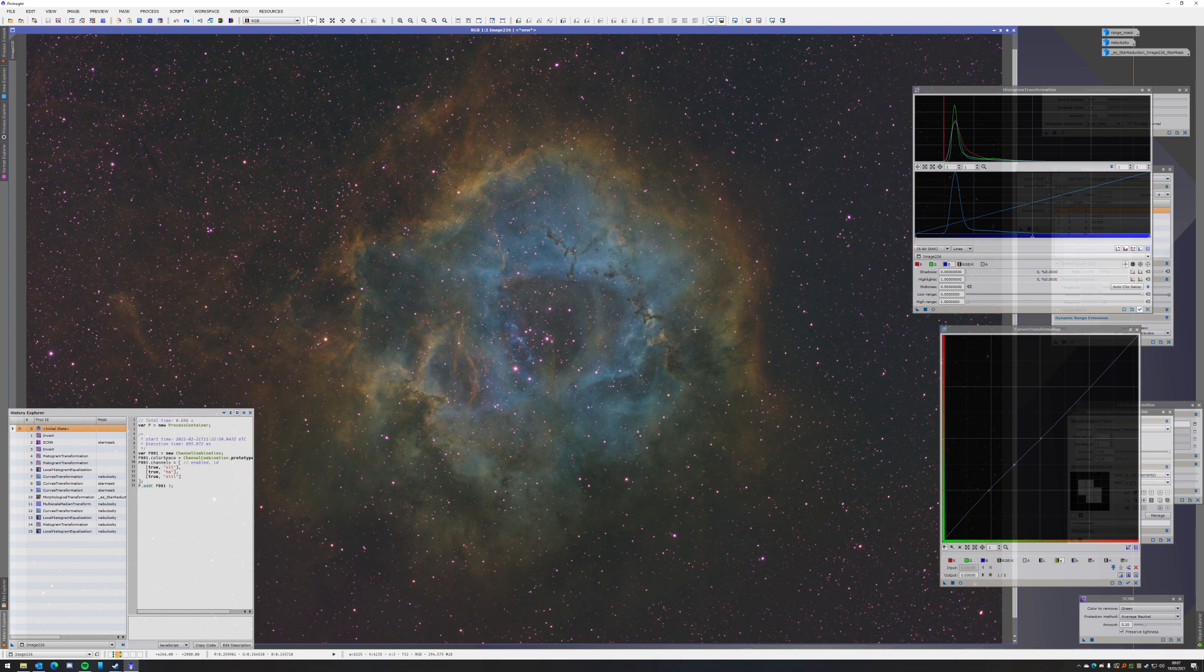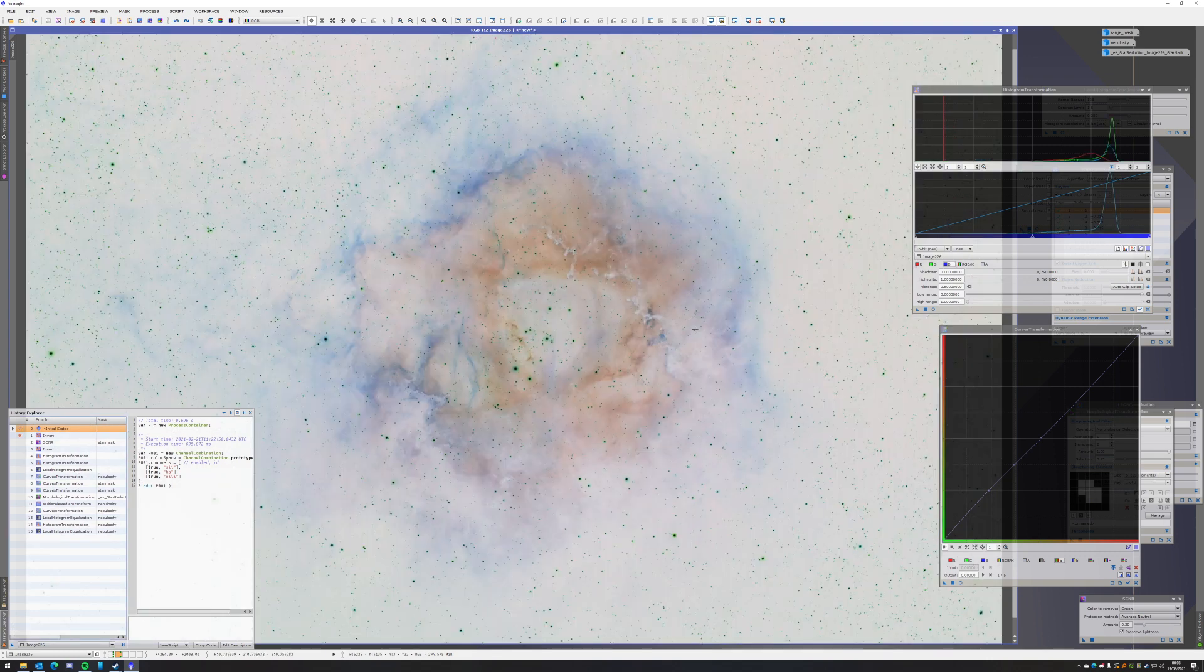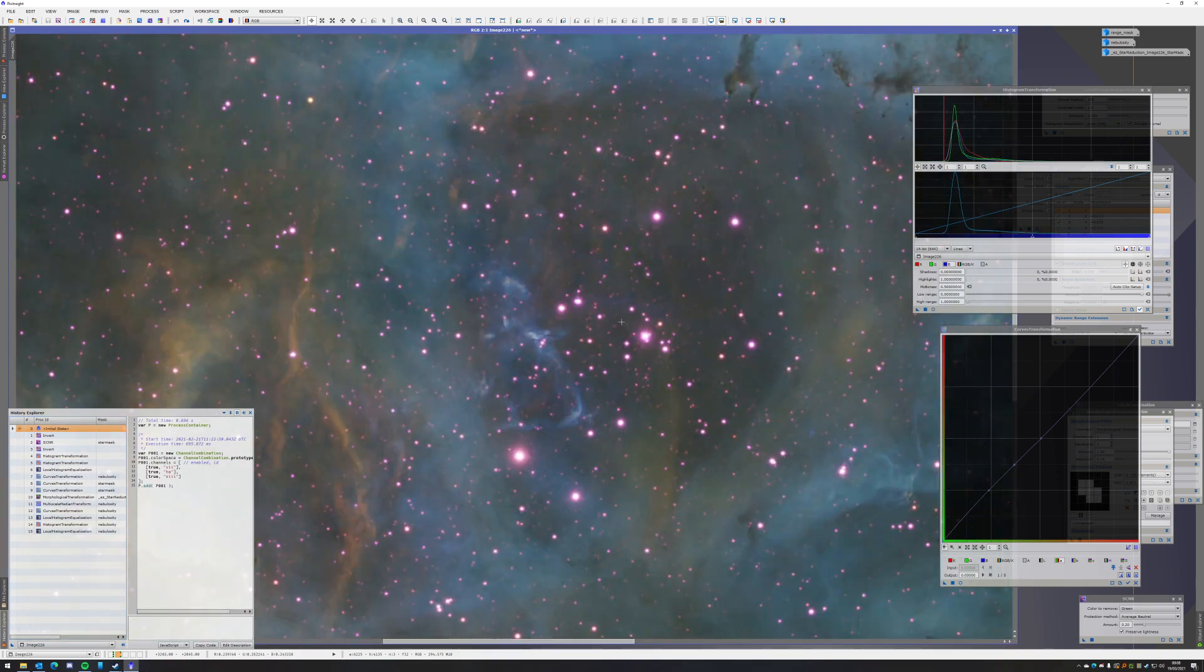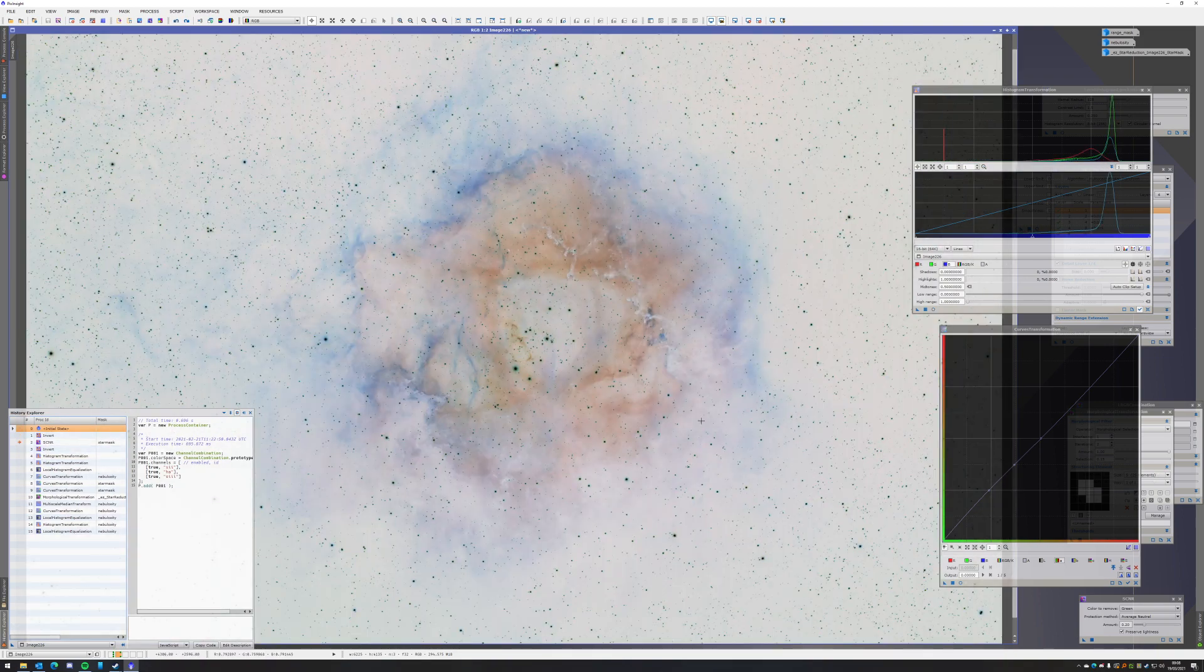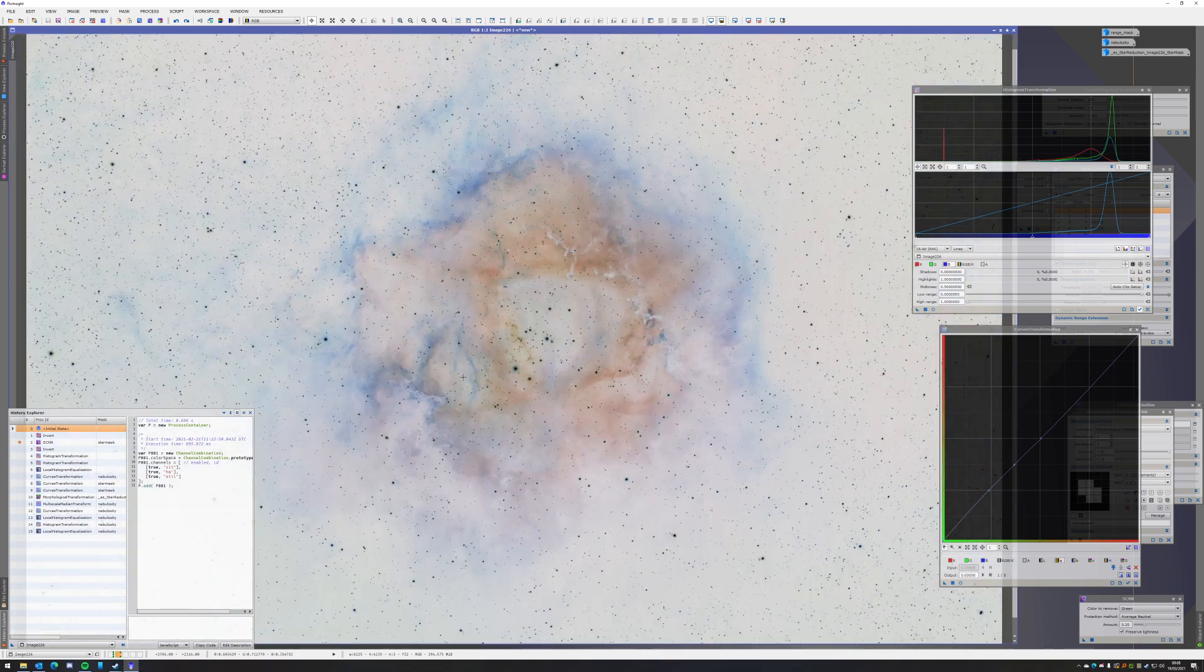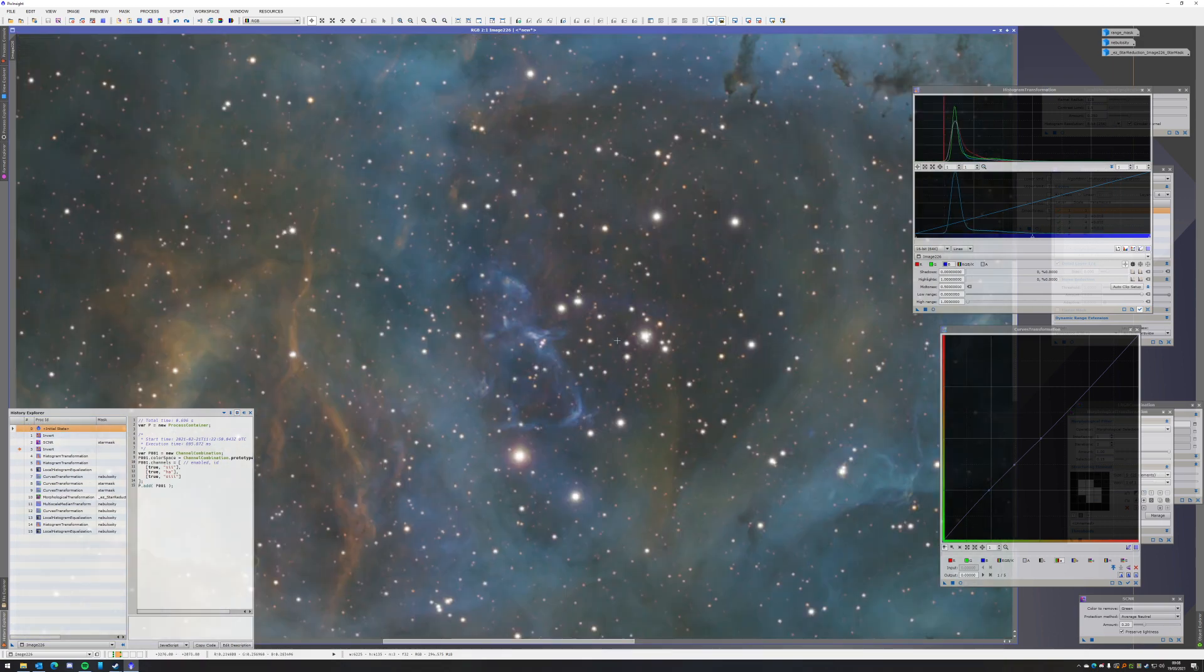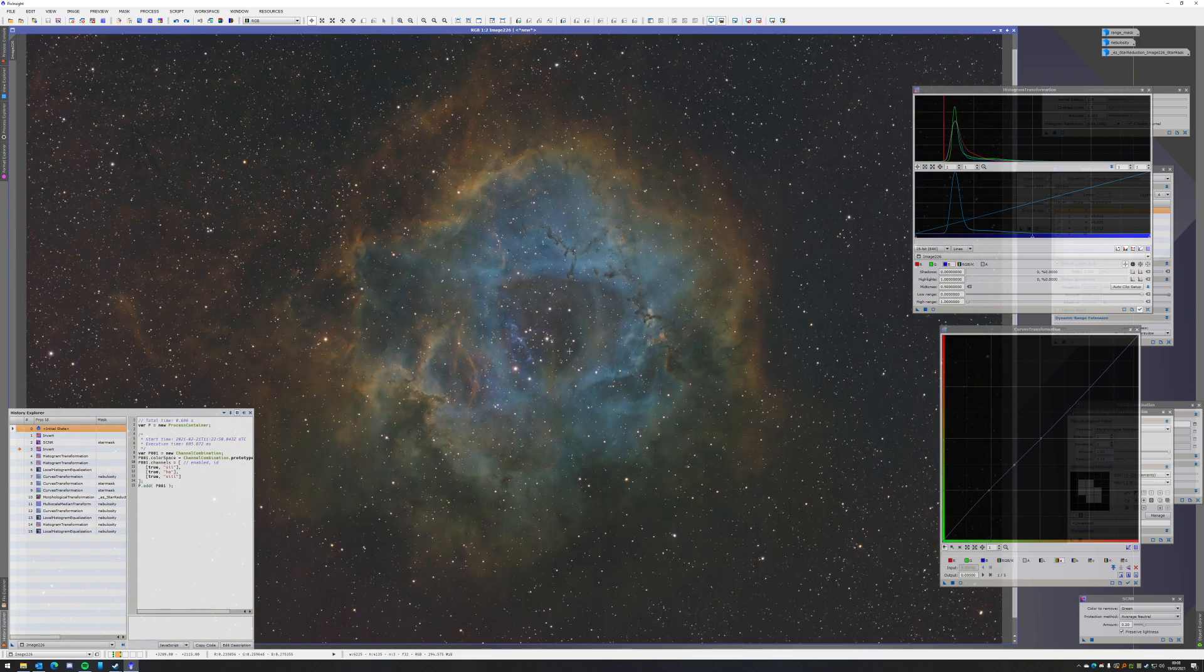In any case, I took an invert first because the stars were magenta and I didn't want to have that. Inverted it, did SCNR green using a star mask. Inverted them again and now they are not green anymore.